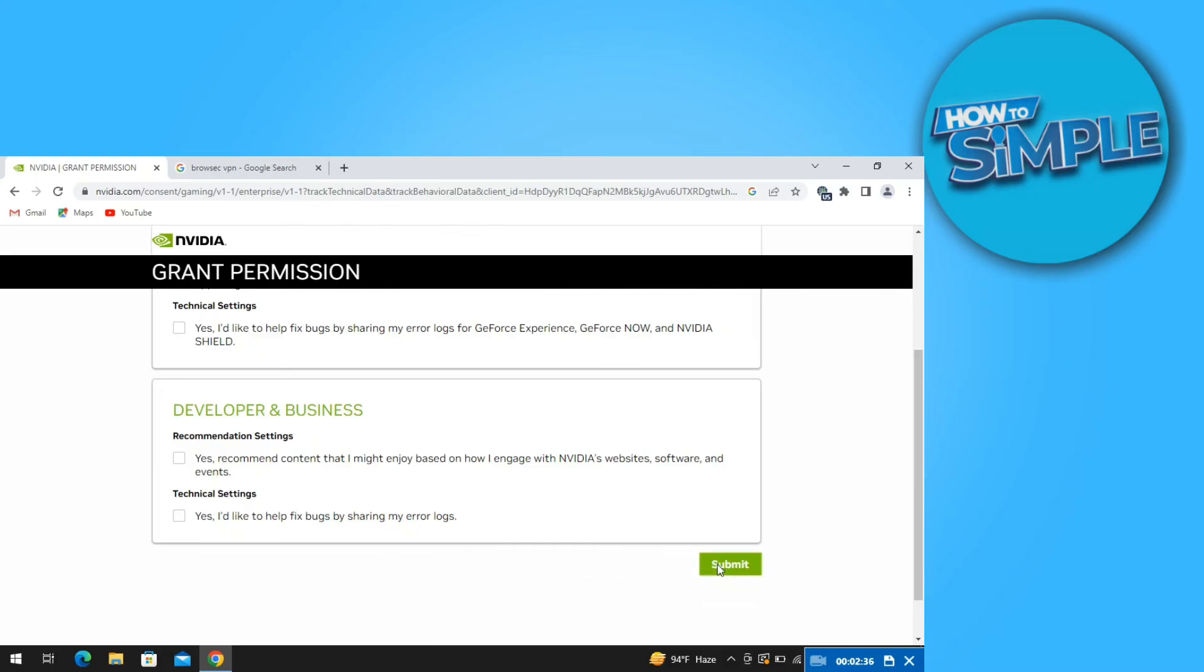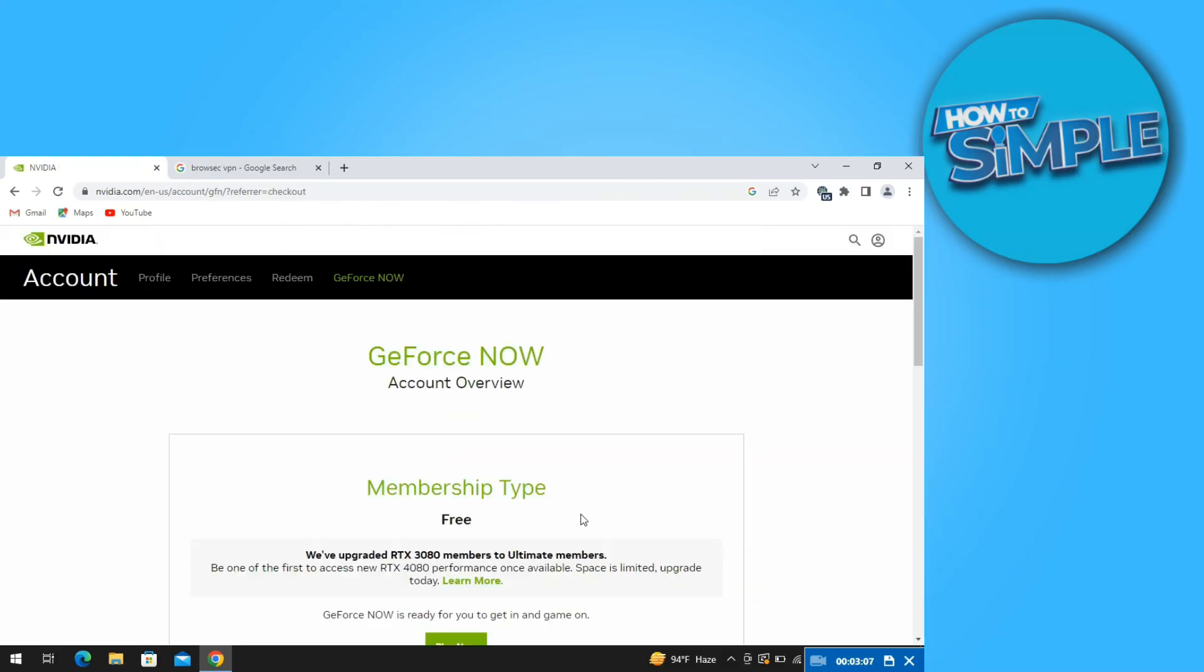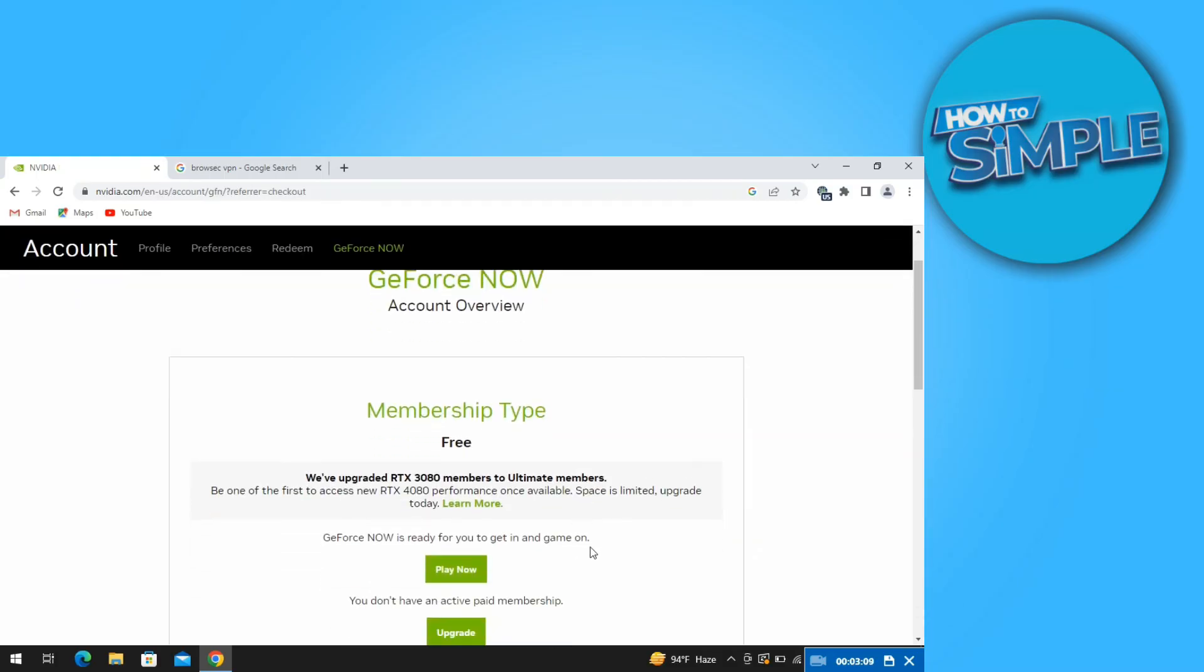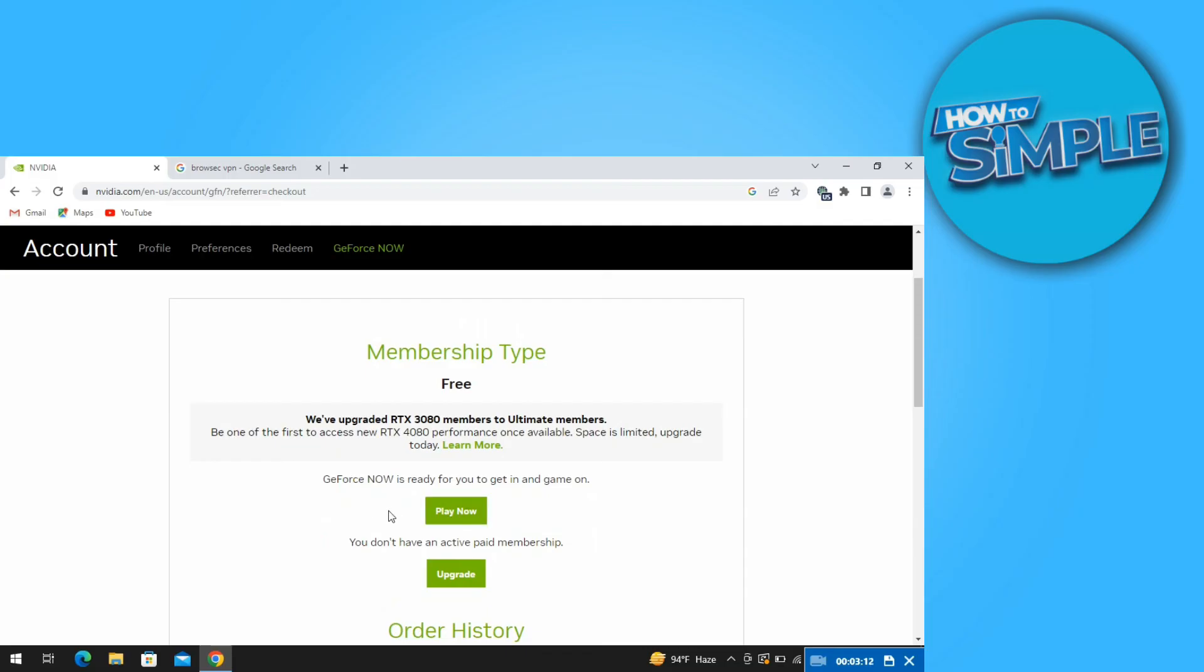On the next page, just click on pay now. So this is the video. Thank you so much for watching it.